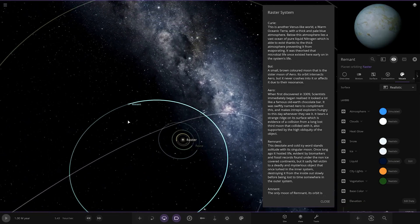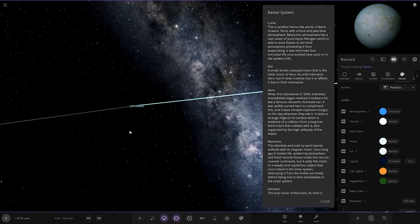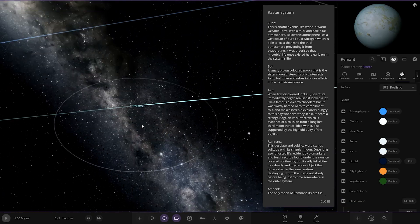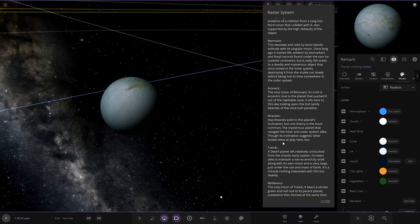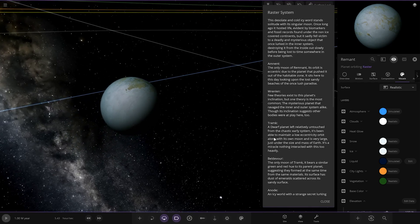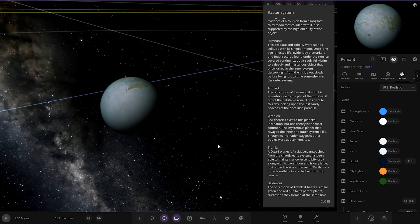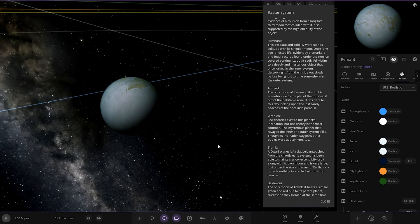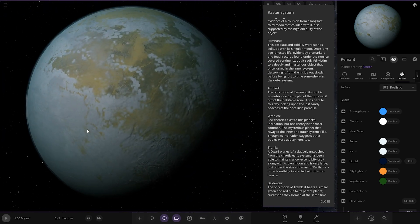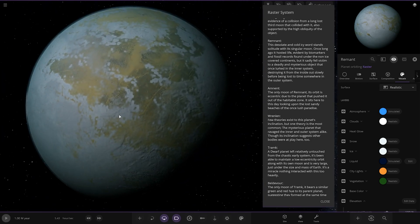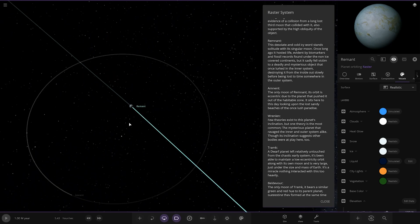Next up we've got Remnant over here. This desolate and cold icy world stands with the solitude of its singular moon. Once long ago it hosted life evident by biomarkers and fossil records found under the non-ice covered continents. But it sadly fell victim due to a deadly and mysterious object that once lurked in the inner system, destroying it from the inside out slowly before being lost to time somewhere in the outer system. It looks pretty frozen over.